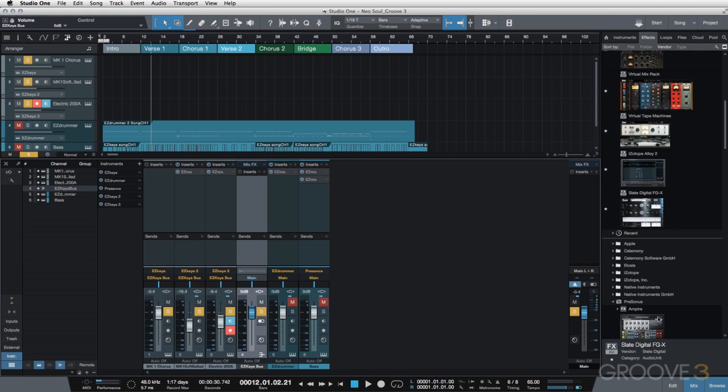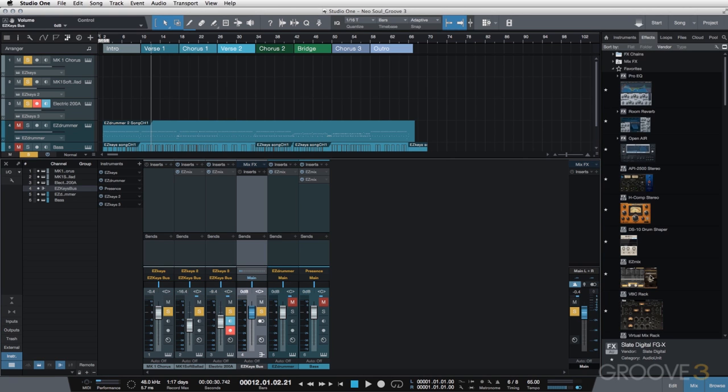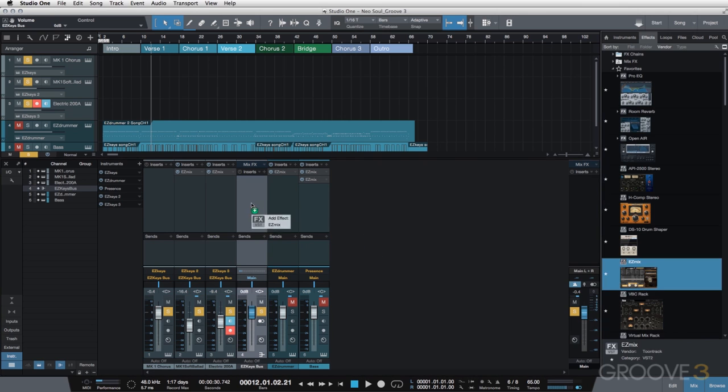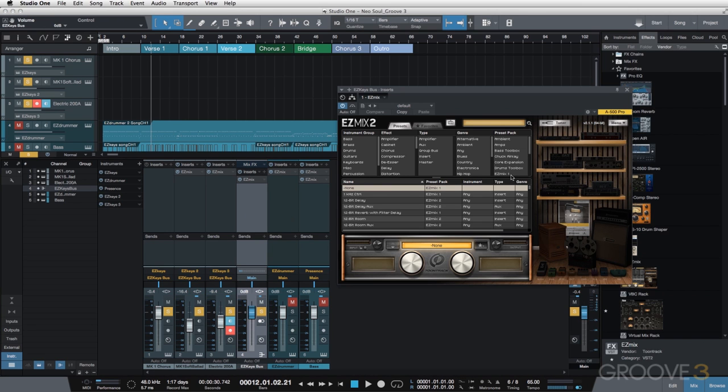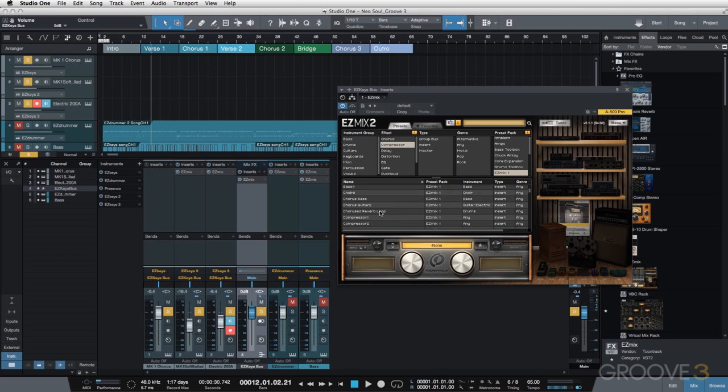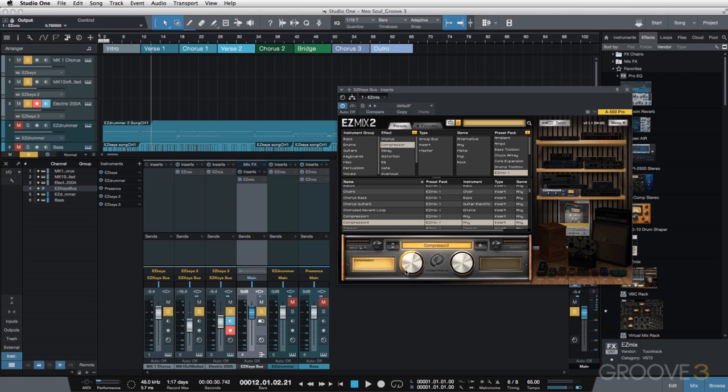But really, the reason I want to do it is because I want to add in another Easy Mix plugin. We're going to go to the Easy Mix 1 library, go to Compressors, and I'm going to grab this Compressor 2. It's a very simple compressor. I'm going to leave it in its default state.